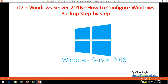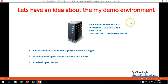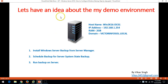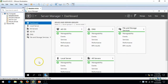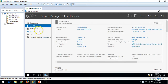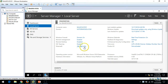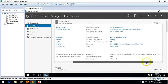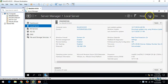Let's have some idea about my demo environment. I am using one virtual machine which is win2k16-dc01. I have installed Active Directory and domain controller on this server, so this server is basically a domain controller in my infrastructure with Active Directory, DNS role, and you can see the domain name, IP address, RAM, and CPU details on the local server page.